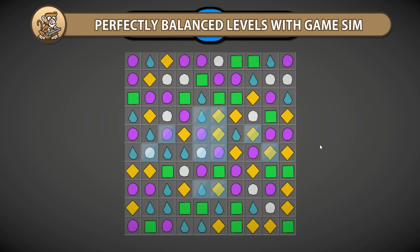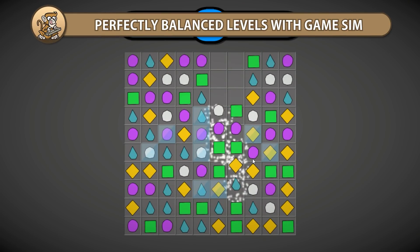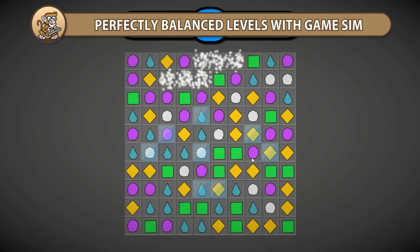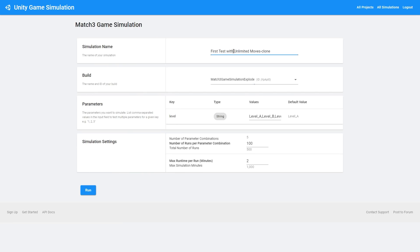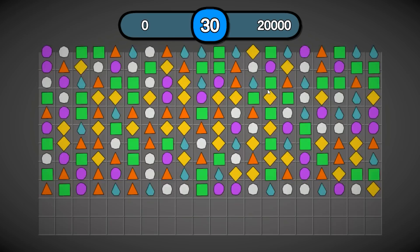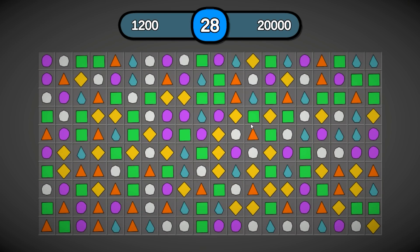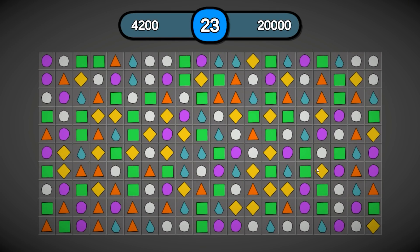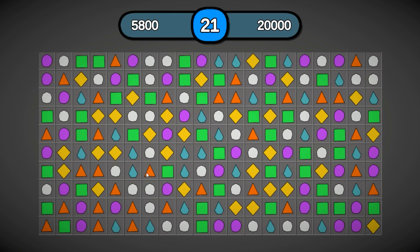In this video, we're going to look at a practical use case for making perfect match three levels by using game simulation. We're going to run hundreds of simulations on each level, so this will let us ensure that our levels are perfectly balanced with the correct level of difficulty.